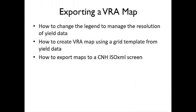Hello. In this video we're going to be looking at how we export a variable rate application map. We're going to learn how to change the legend to manage the resolution of the yield data in the first instance. Then we're going to look at how we create a variable rate application map using the grid template from the yield data that we have. And then finally how to export the maps to a CNH ISO XML screen.